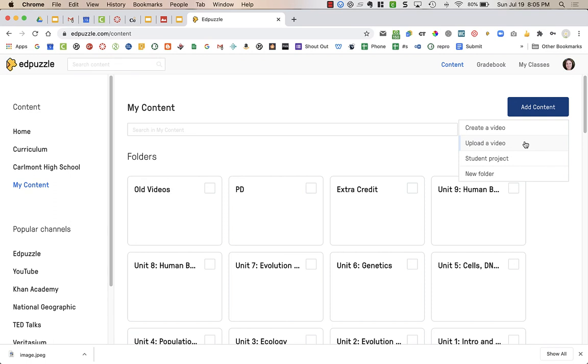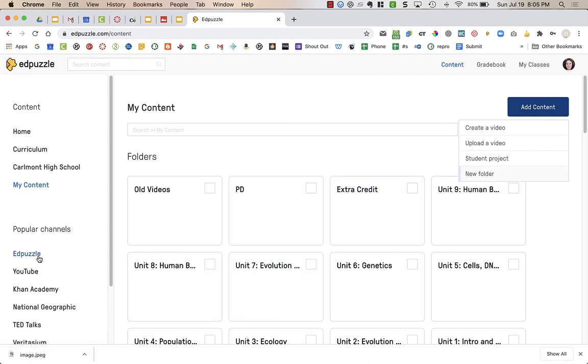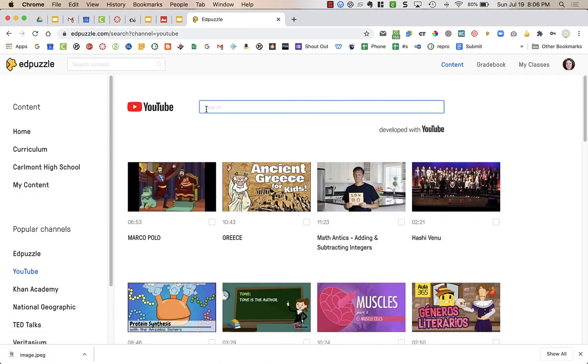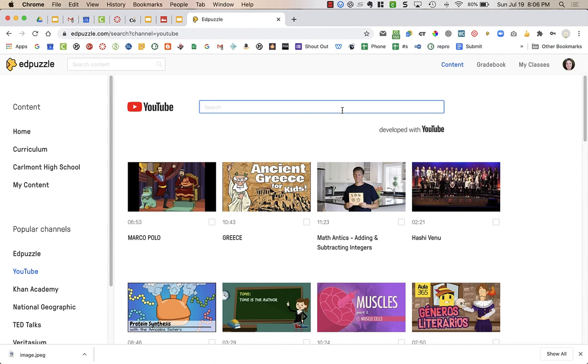What I always do if I make my own screencast, I upload my video to YouTube first. Then I get the YouTube link. And when I want to put it into Edpuzzle, I go over to the YouTube link on the left-hand side of my screen. And then I just paste in the link to my YouTube video. Then I get to the screen that you saw earlier where you could add questions, you can clip things, you can add notes, or even add voiceovers if you need to fix something.